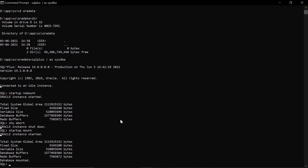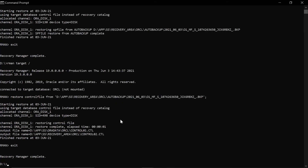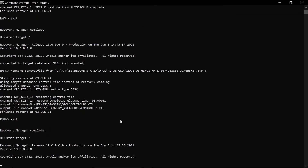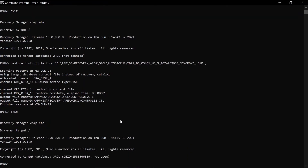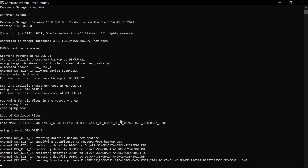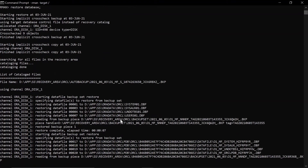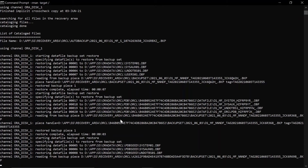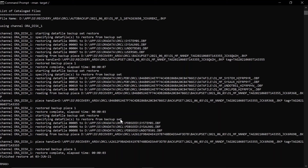Now I am going to restore the database from RMAN. You can see the database is being restored and all the data files have been restored successfully. Now I will recover the database in order to open it.